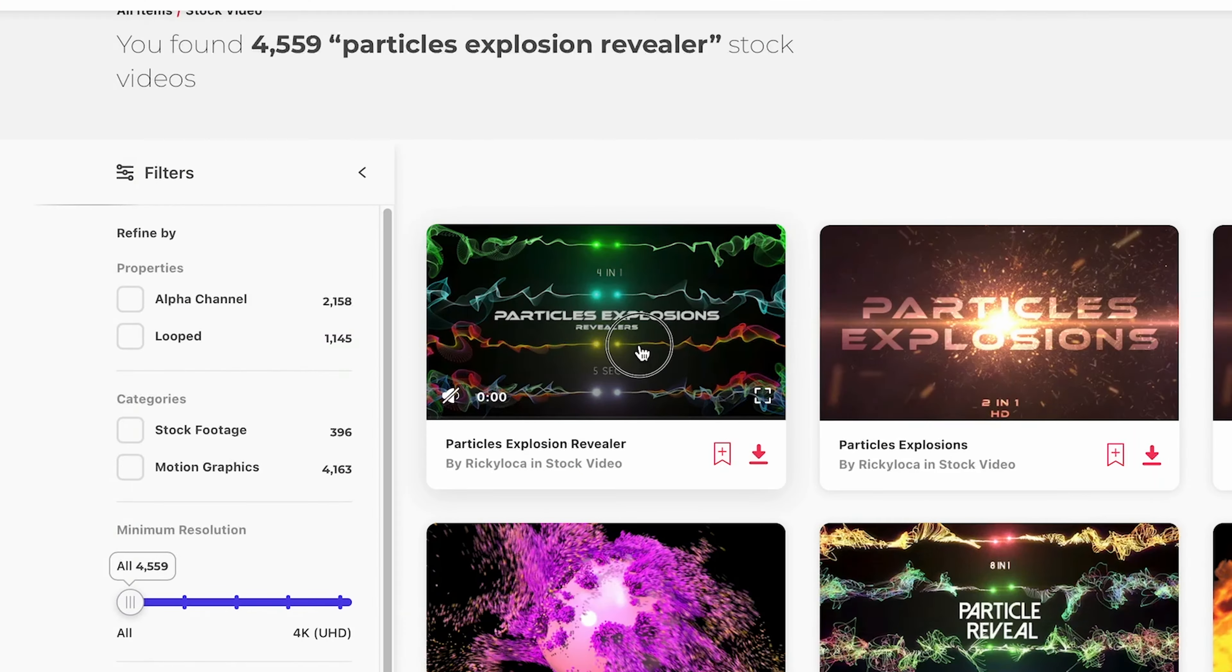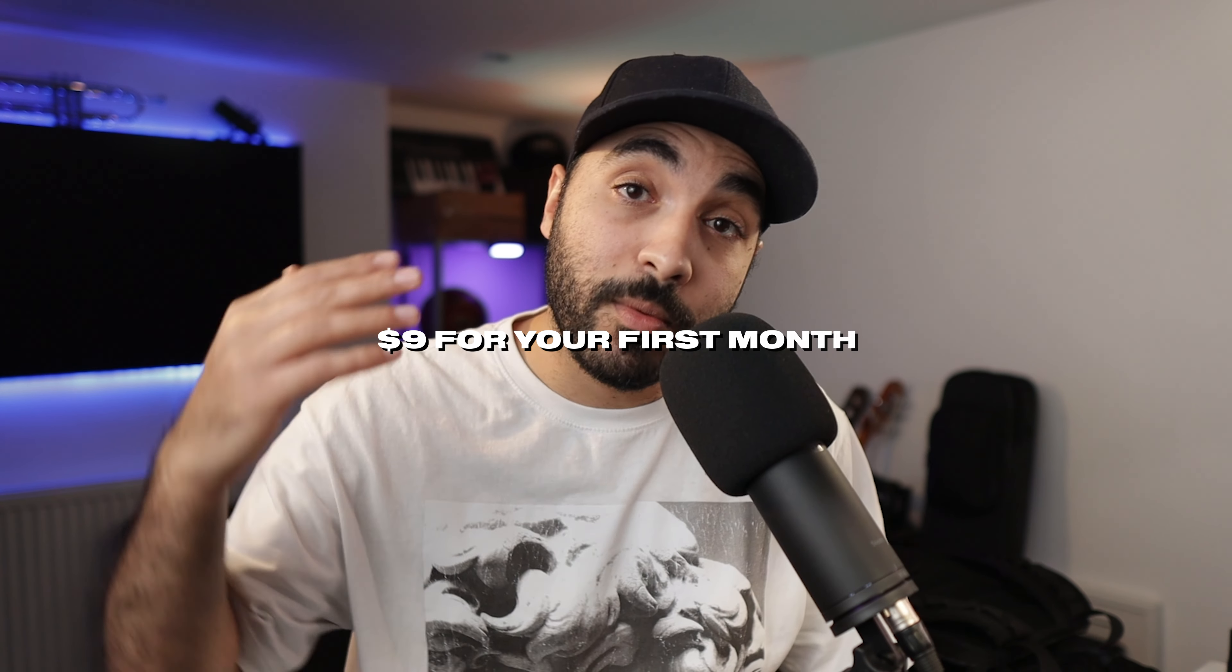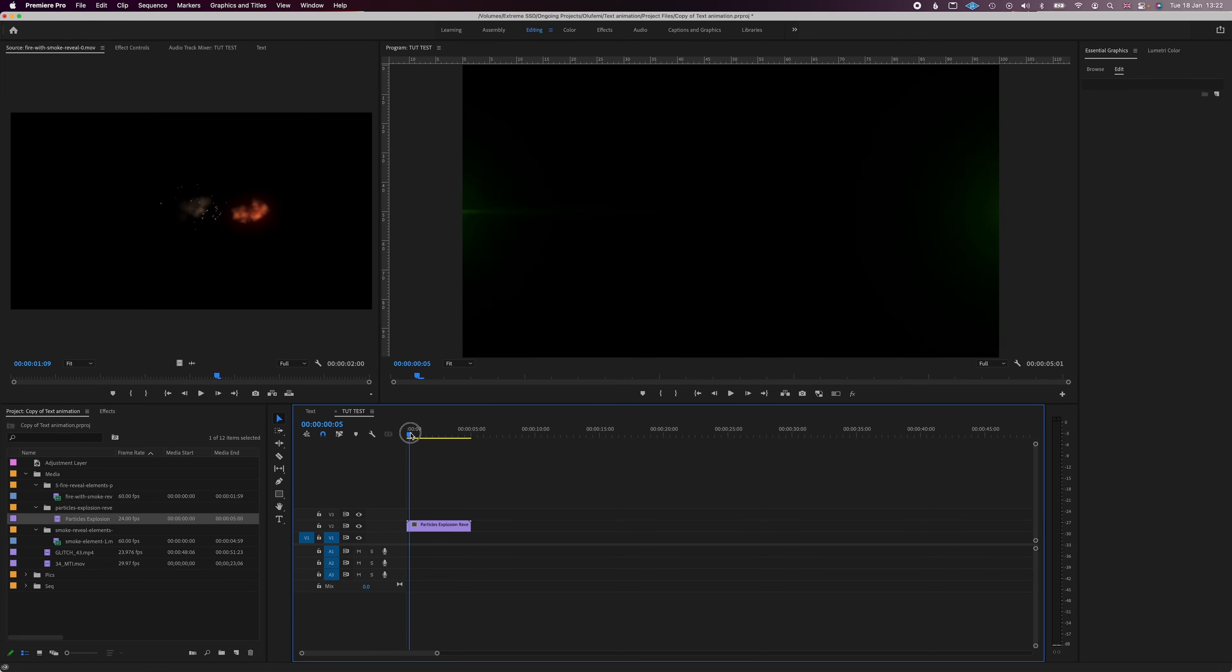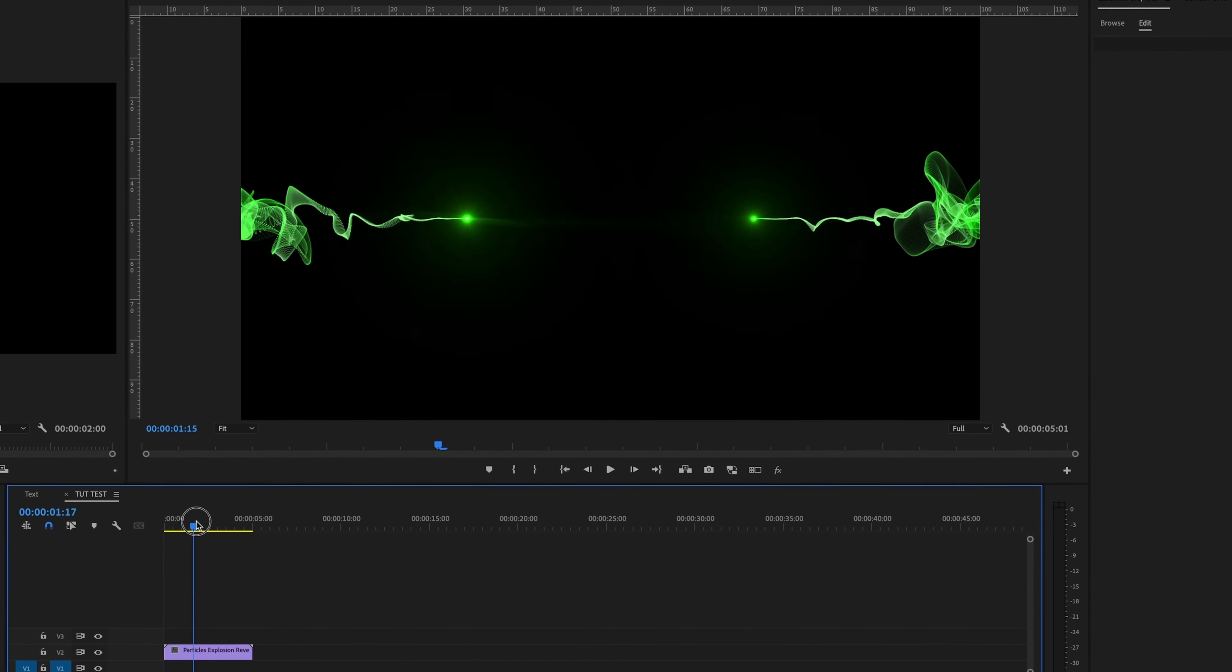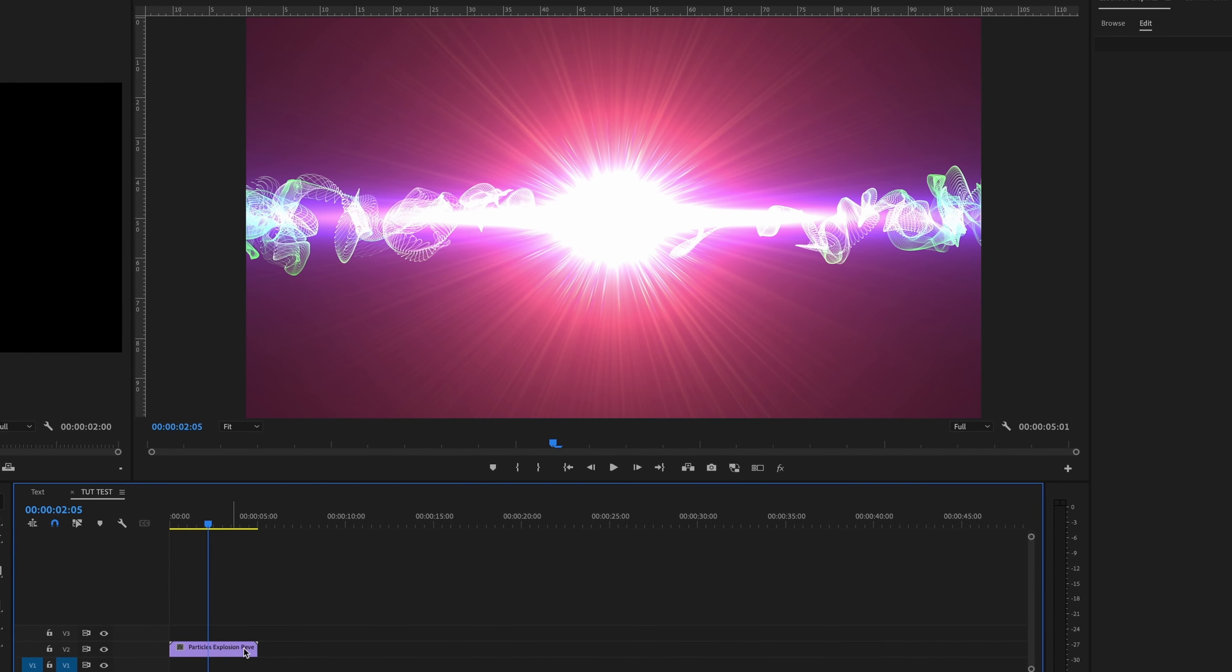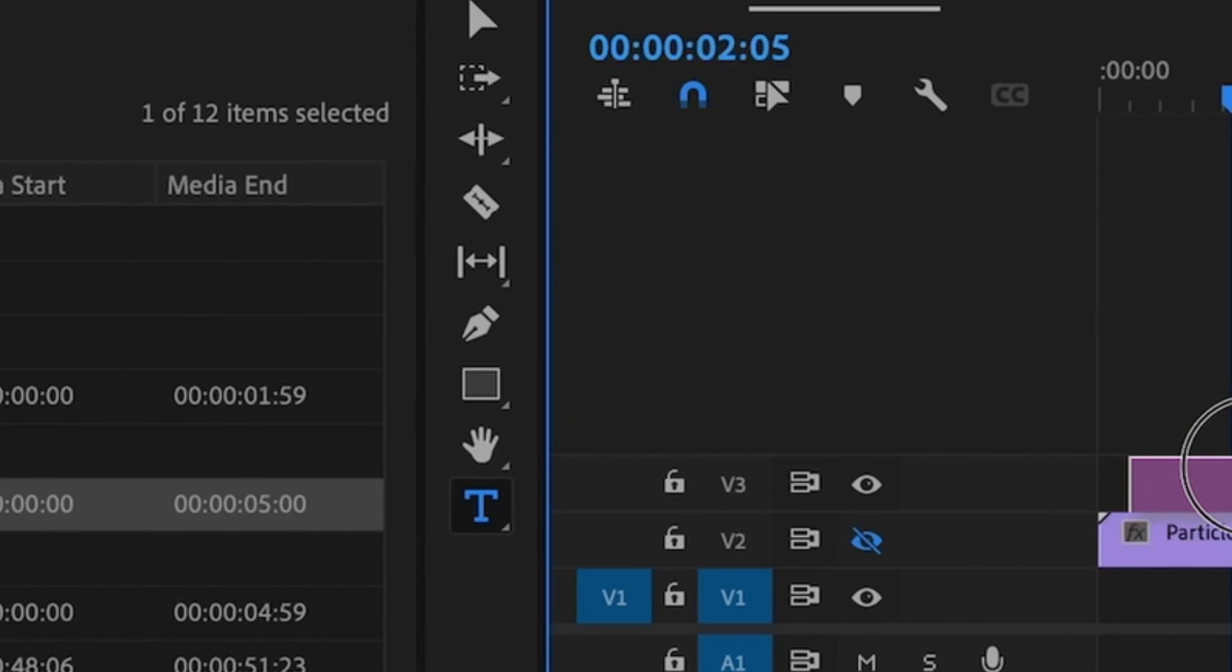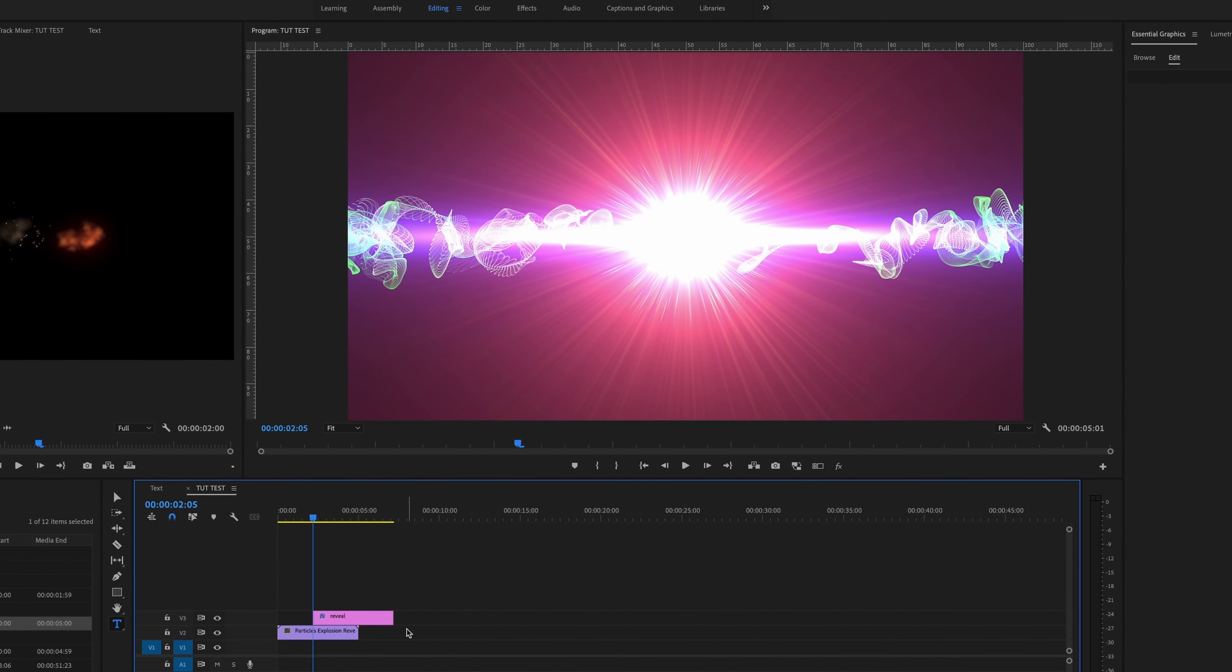The first one we're going to do is super simple, kind of a text reveal thing using an asset. I'm just going to go to Envato Elements and download an asset I can use. There's a link in the description with an offer they're running at the moment, $9 for your first month. So I'm just going to drag this element in there and right there where there's an explosion, I'm simply going to add the text underneath. So go into your text tool.